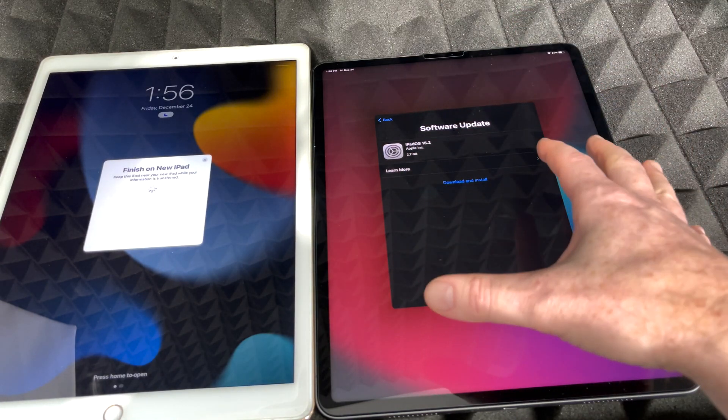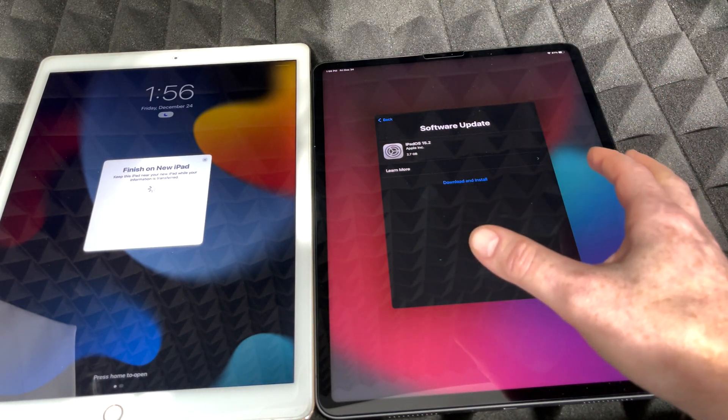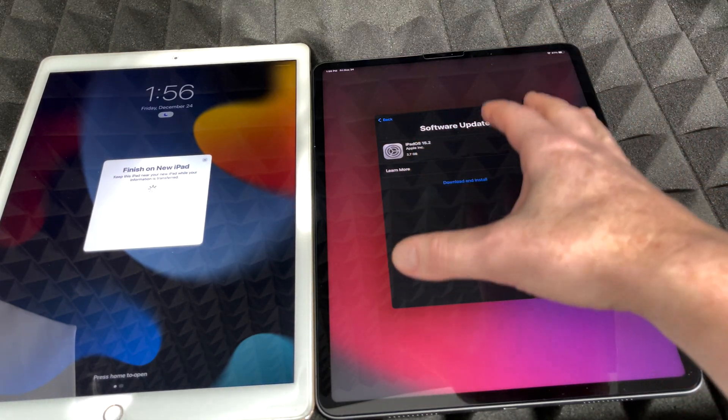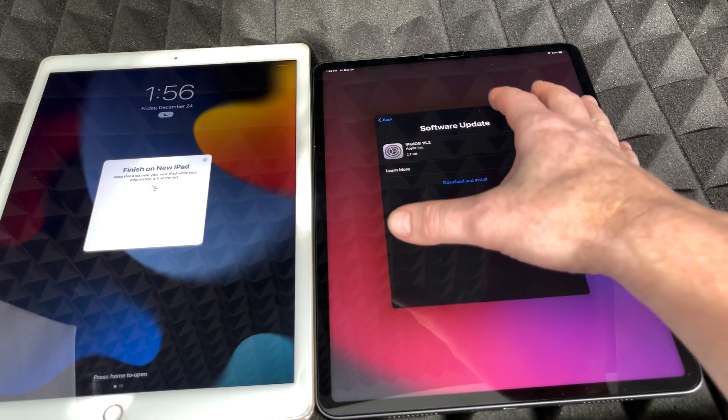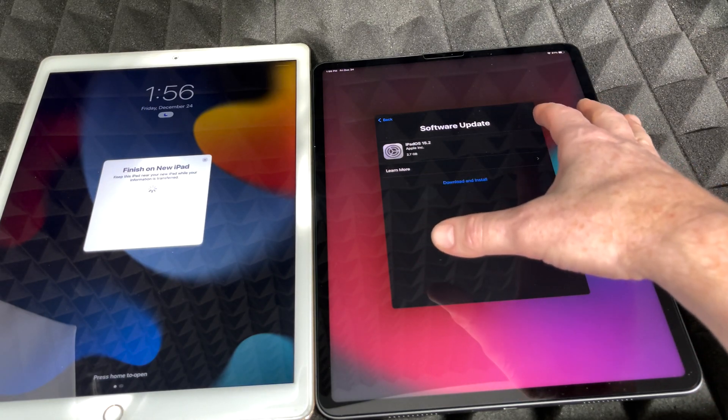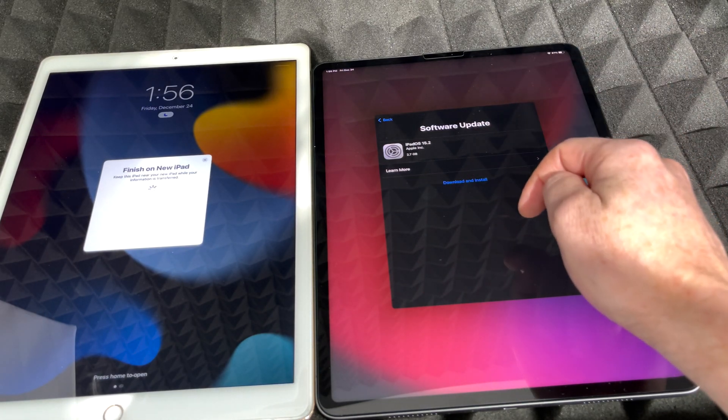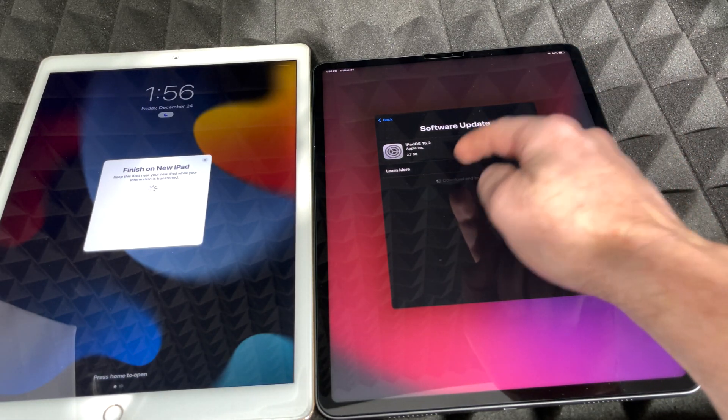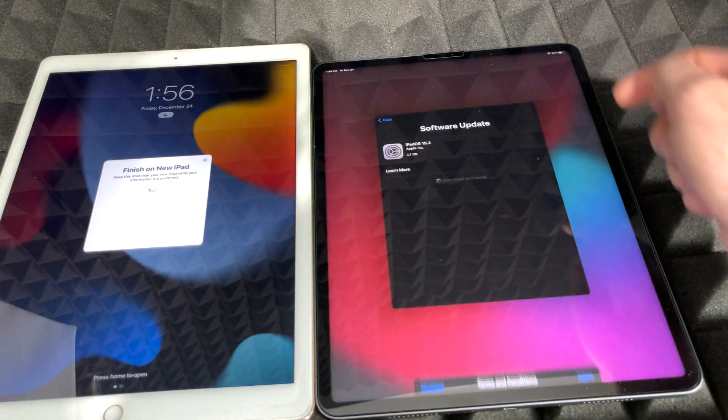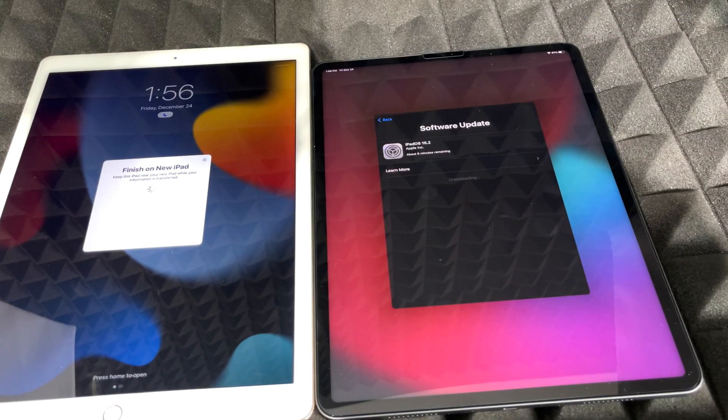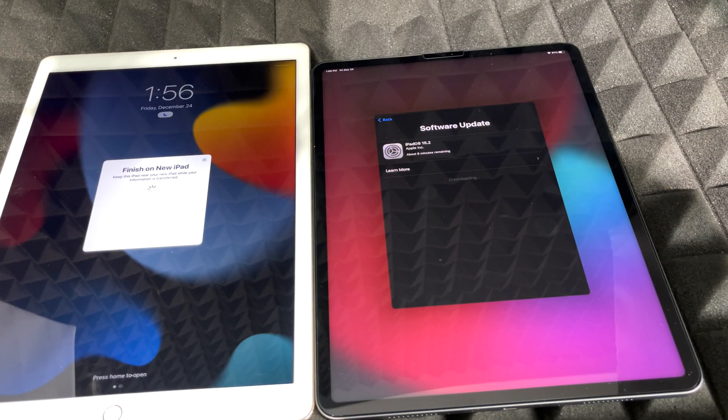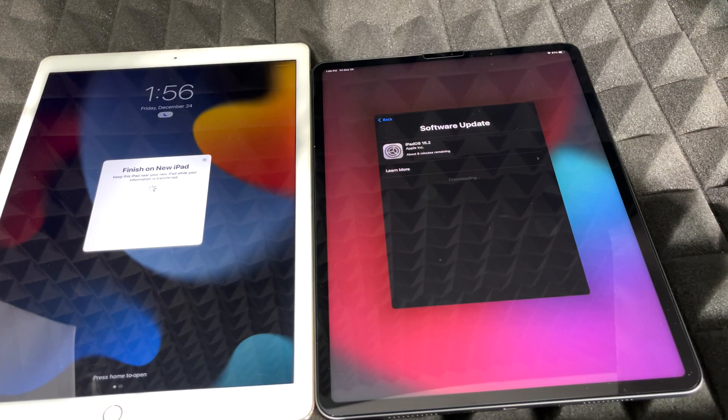And right now this is something that not everybody will see. Some of you might see, some of you might not—a software update. So in this case I'm going to tap on download and install. I'm going to go and agree, and here we go.